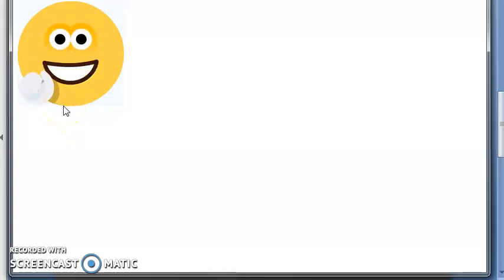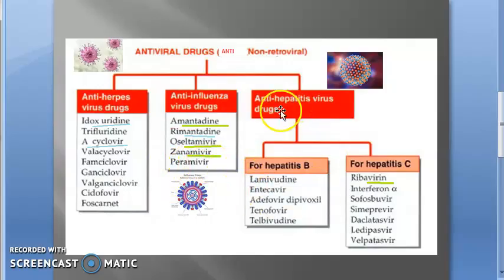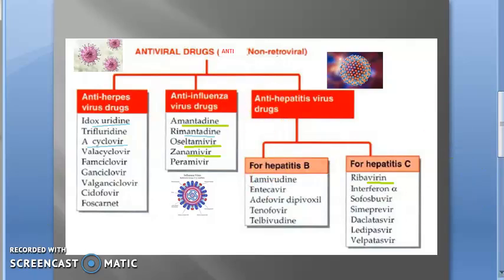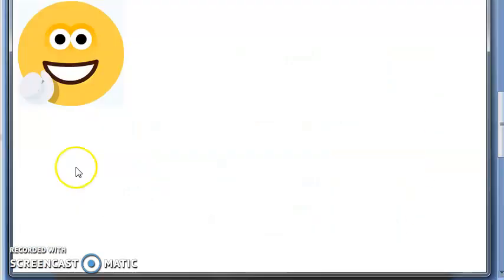Moving on to anti-hepatitis virus drugs: against hepatitis B there are a lot of them. Against hepatitis C, you have ribavirin — ribavirin has been asked in the exam, so remember ribavirin.